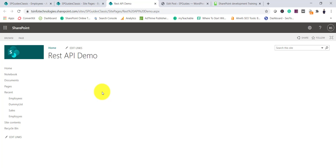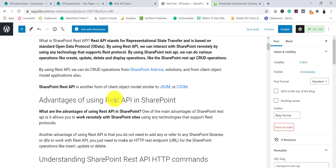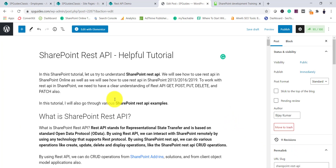I have written a complete tutorial for this, and I'll put the link in the video description so you can get all the code scripts from there. Now let's try to understand what REST API is.